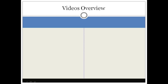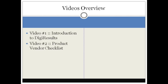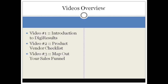Video one is this specific video. Video two provides the product vendor checklist — I'm going to make sure you have everything in hand before you actually set up your Digi Results product. It's very easy to set up as long as you have all the pages, price points, titles, descriptions, and so forth. Video three is about mapping out your sales funnel — your front-end product, one-time offer, back-end product, and things like that.